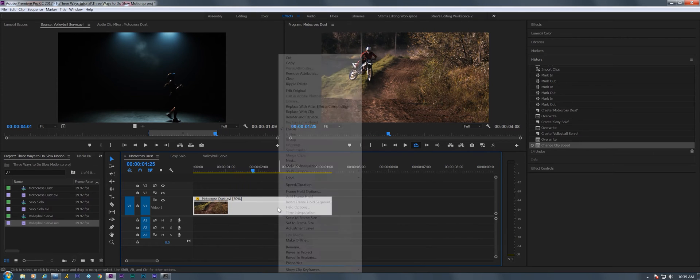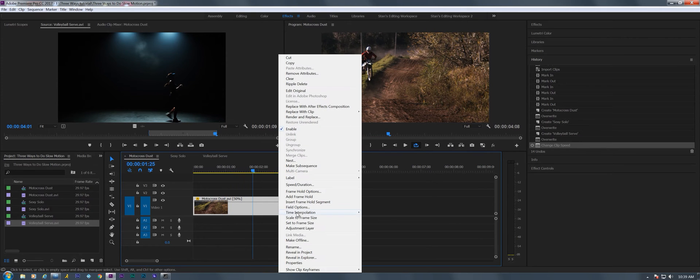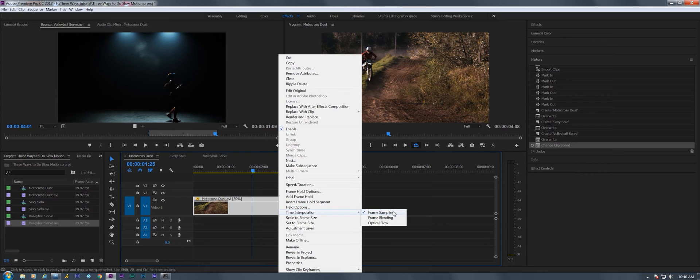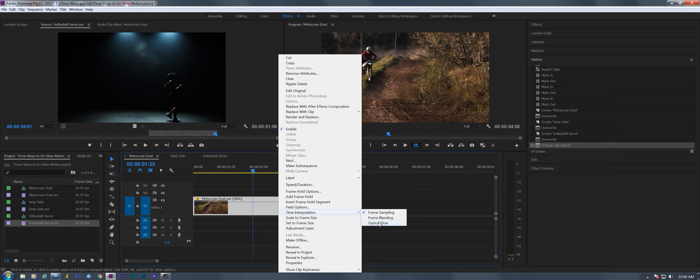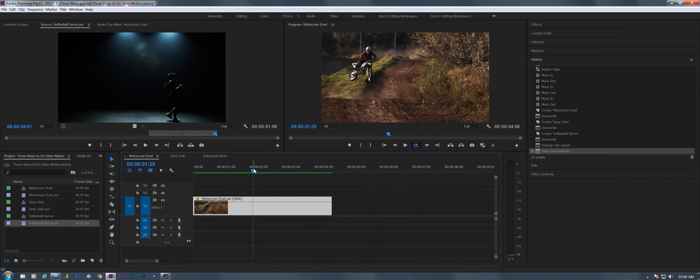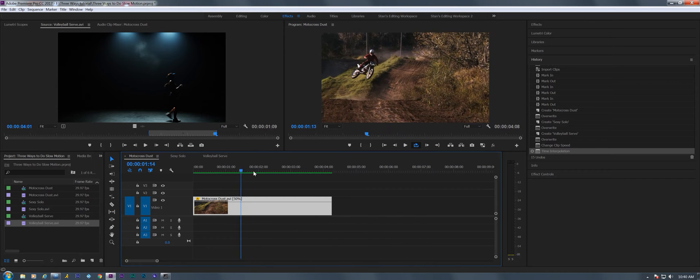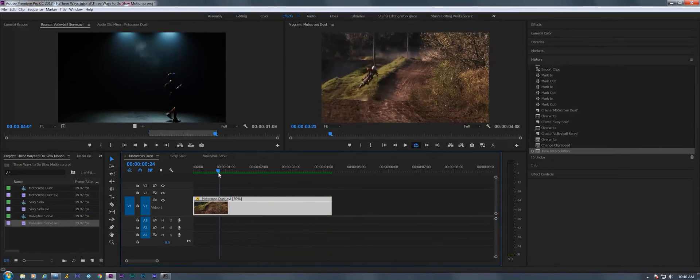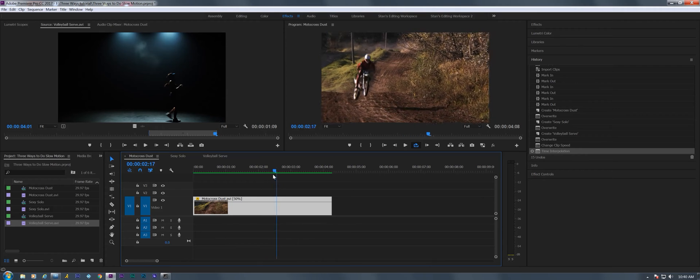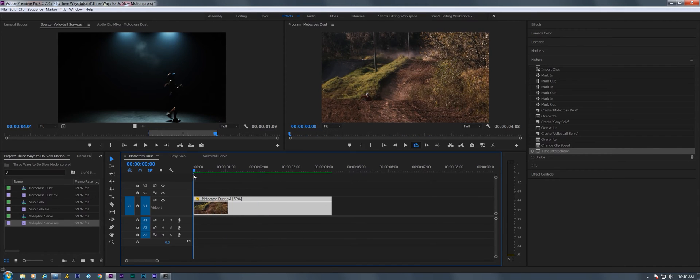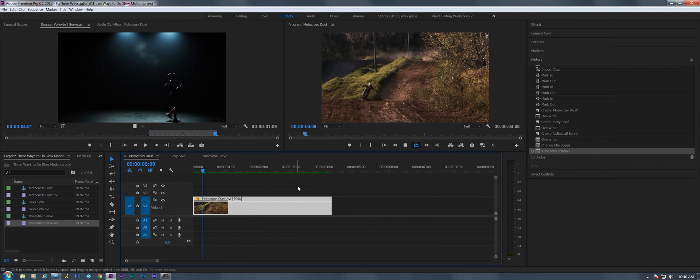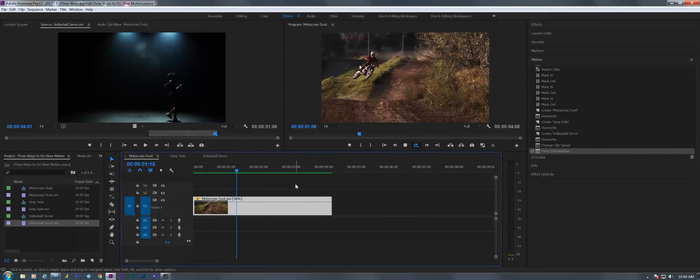Here we have three settings: frame sampling, frame blending, and optical flow. Optical flow was introduced last year and it will give you some effect very much like Twixtor used to do, and there can be artifacts associated with that.